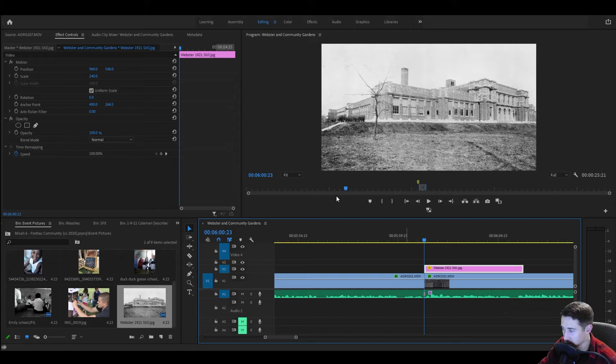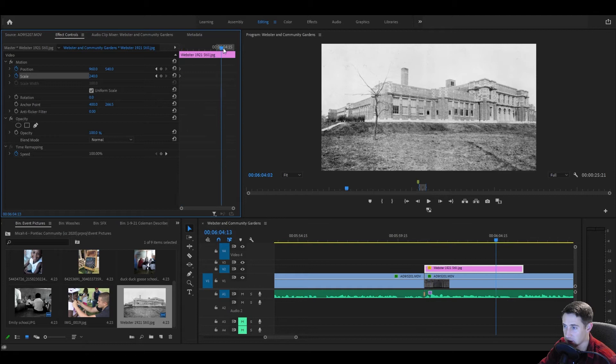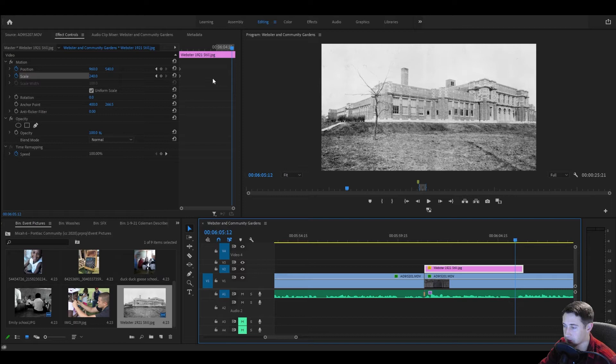And I feel like most beginners in Premiere just go straight to the motion panel right here, which makes sense. And then they just hit the stopwatch, they do maybe position and scale and then go all the way to the end and do a slow zoom in, which is okay.